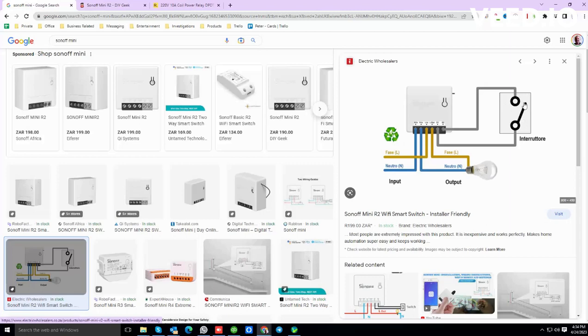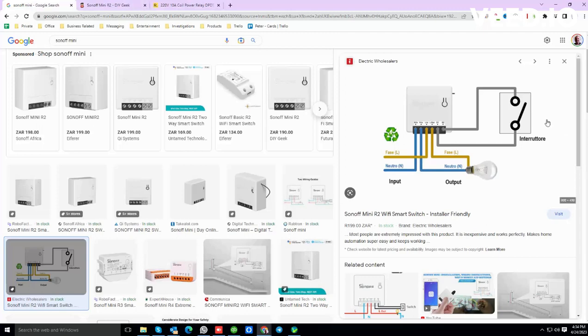You'll connect that to those two contacts there and the other side of the coil you'll have your 220 volts in. You would connect that to your Eskom mains or your municipal mains, and that will change the state of the switch when Eskom is on or off.